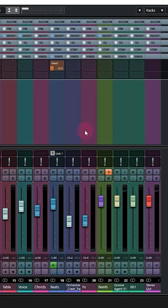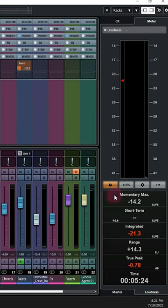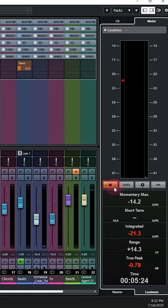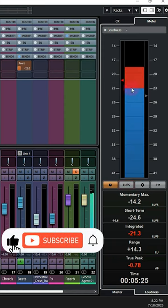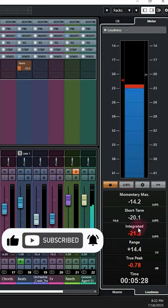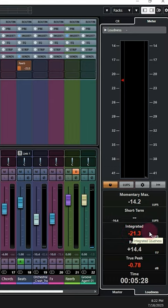If you are a user of Cubase, you don't need any external LUFS meter. Click on the right zone, click on that button to turn it on, and click on LUFS. Here is your built-in LUFS meter. You can see the momentary, short-term, and integrated LUFS values here. Integrated values in the LUFS meter are very important for a mixing engineer.